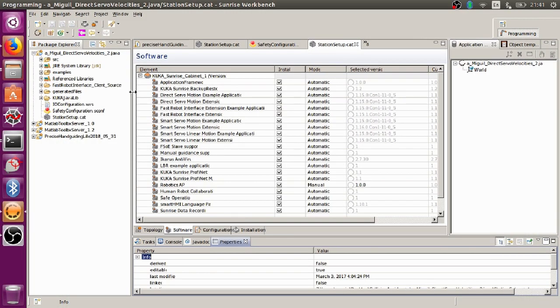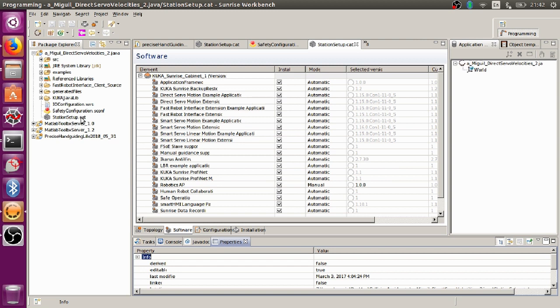Several people have asked me that they cannot find the Direct Servo Motion extension and the Smart Servo Motion extension inside the station setup.cat file.